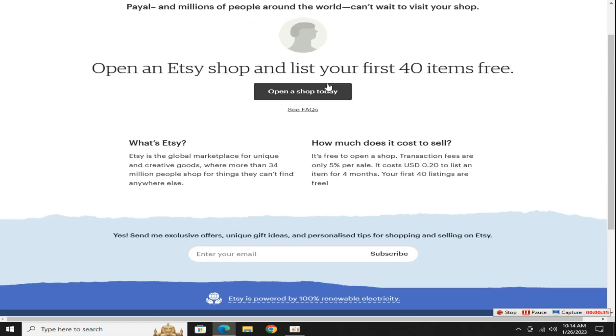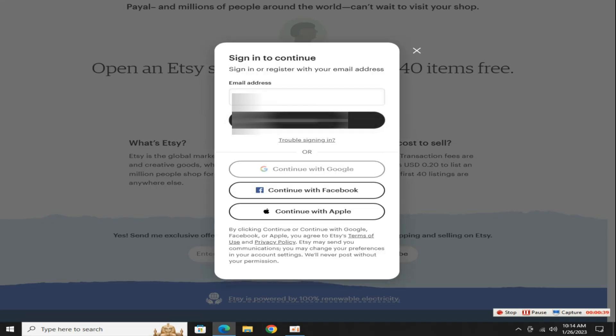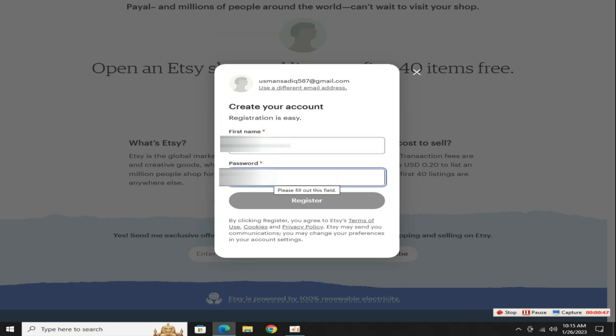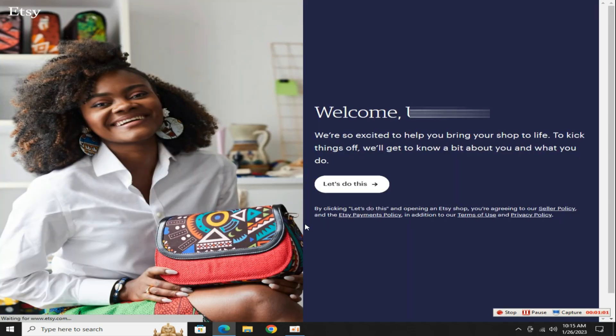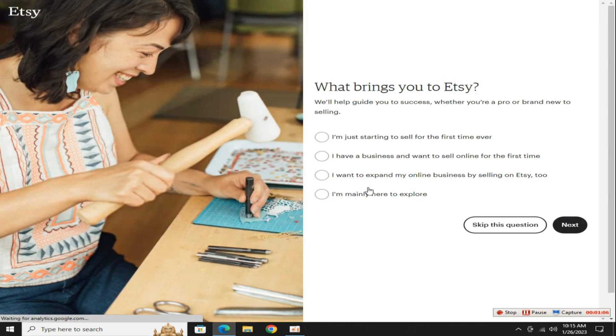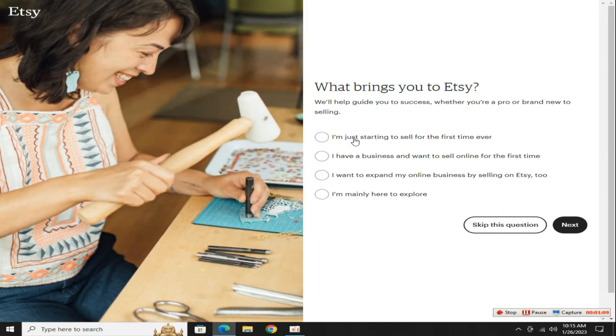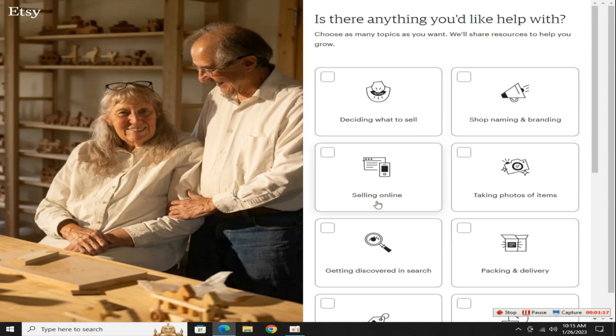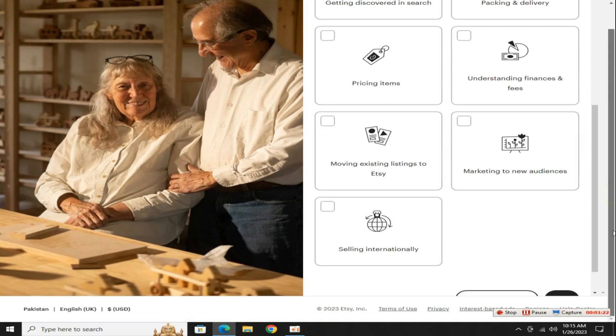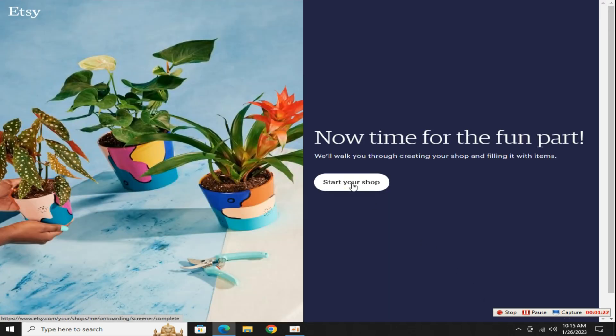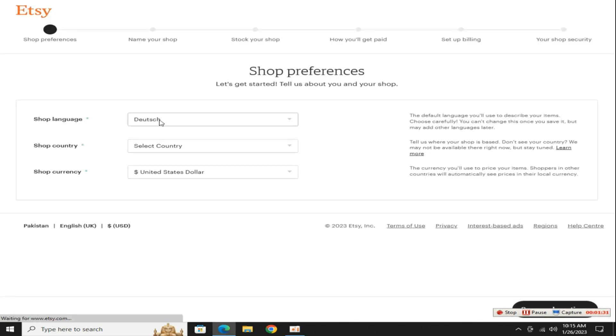Just click on this open a shop button to create a store, enter your email address in this section and click on this continue button. In the next step enter your first name and set a strong password, then click on this register button. Now click on this let's do this button to go to the next step. Tick this first option and click on this next button. These steps aren't that important so I'll just click this skip button.